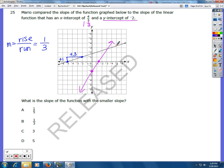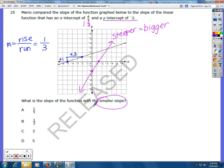I can already tell that that line in purple right there is steeper. So whatever the slope is — and these two aren't really clear points to do rise over run — this slope right here is steeper. The steeper the slope, the bigger the slope is. My question wants to know what's the slope of the smaller slope. I know that the purple line is going to be a bigger slope, and 1/3 is my smaller slope. So that's going to be my answer.